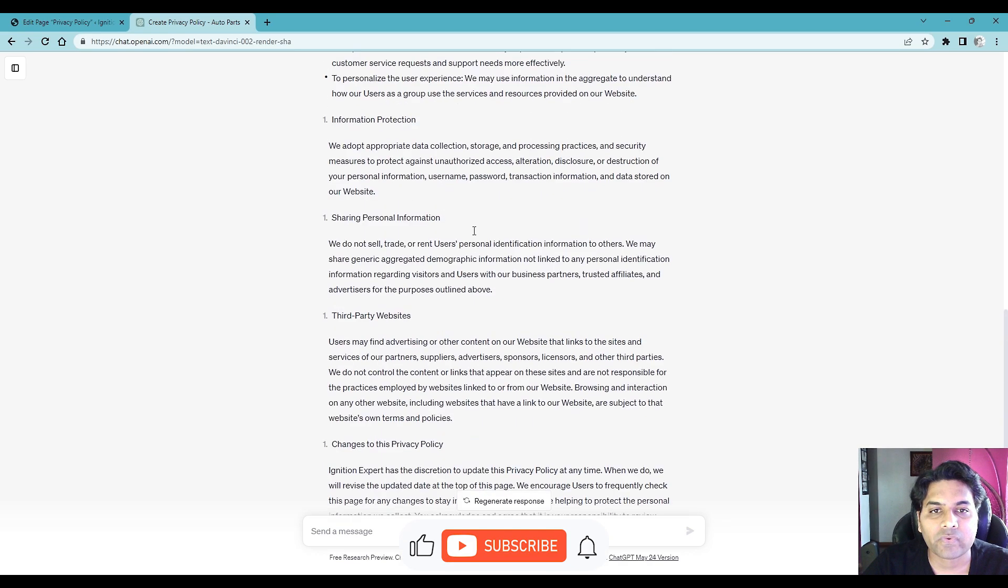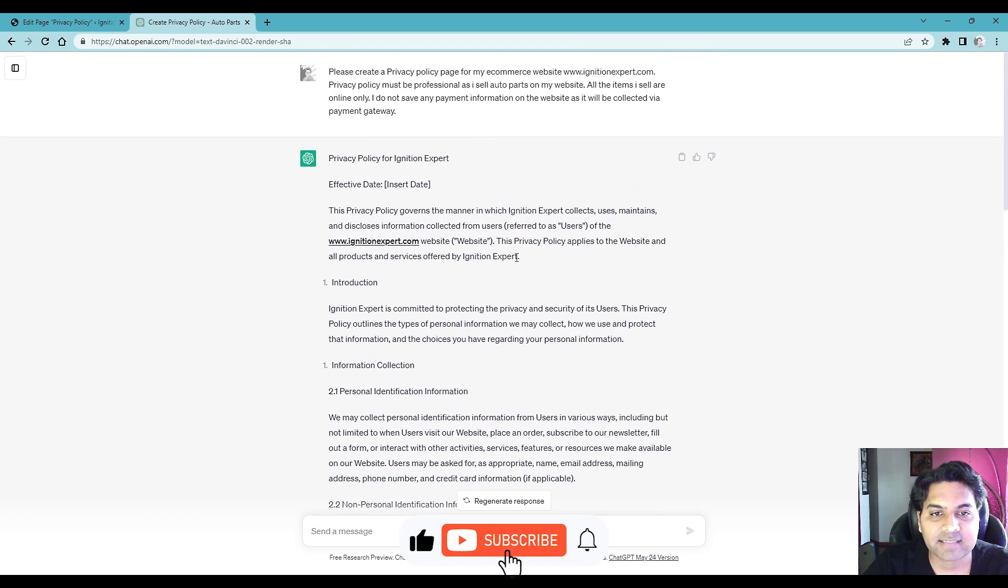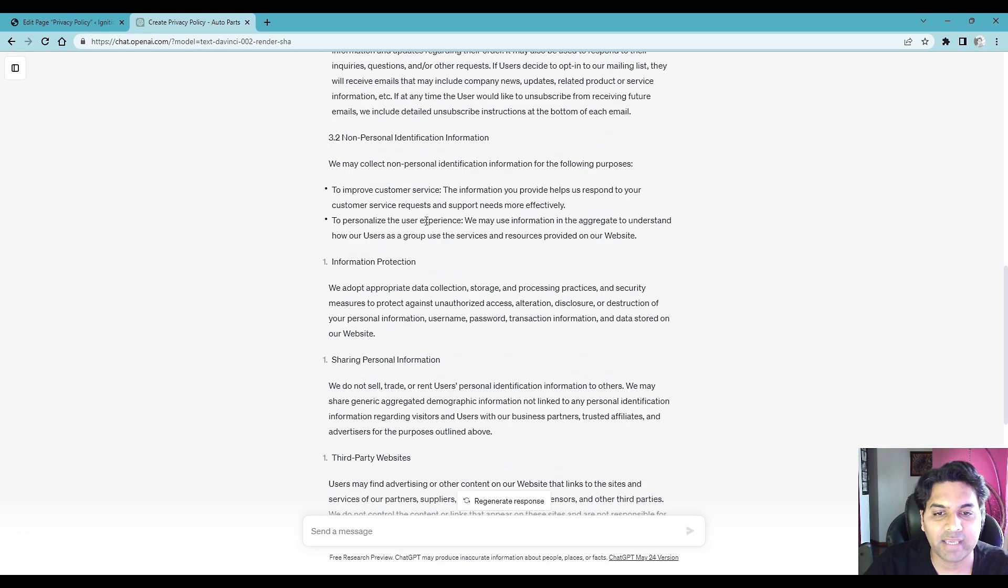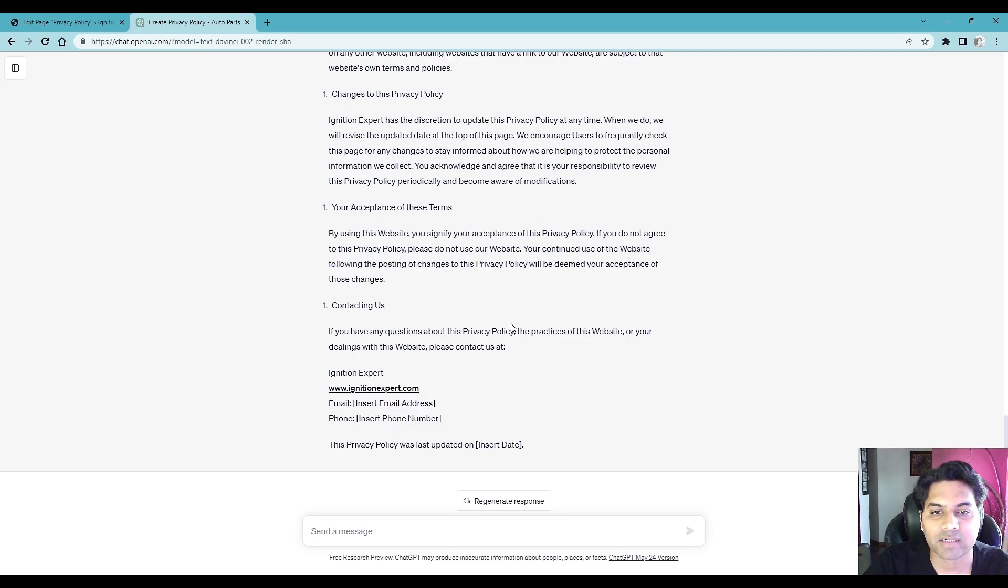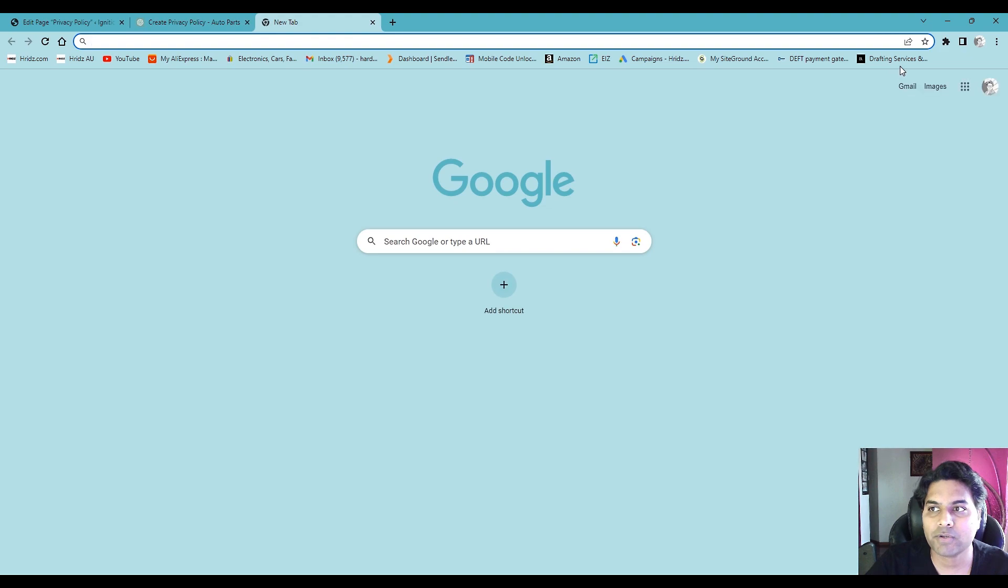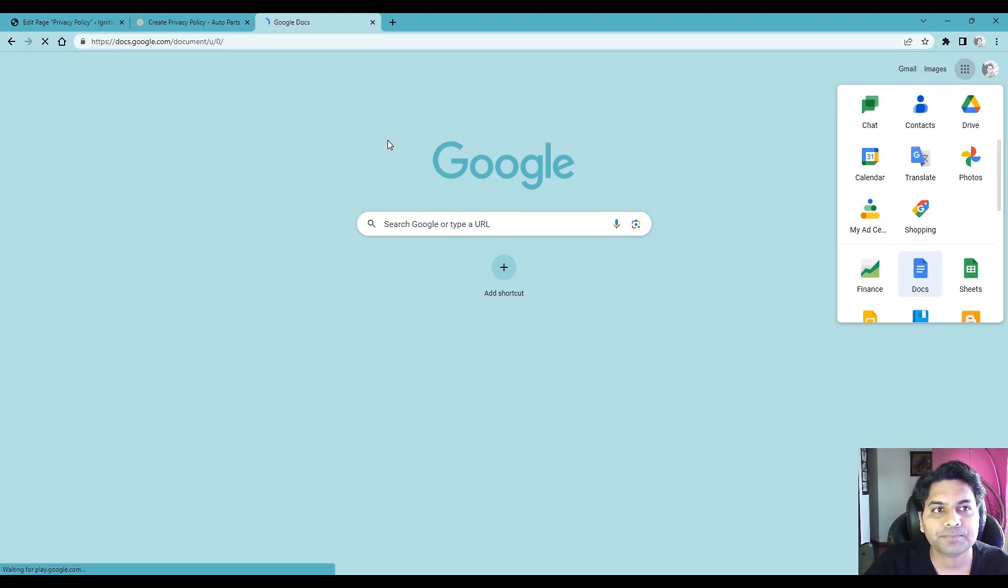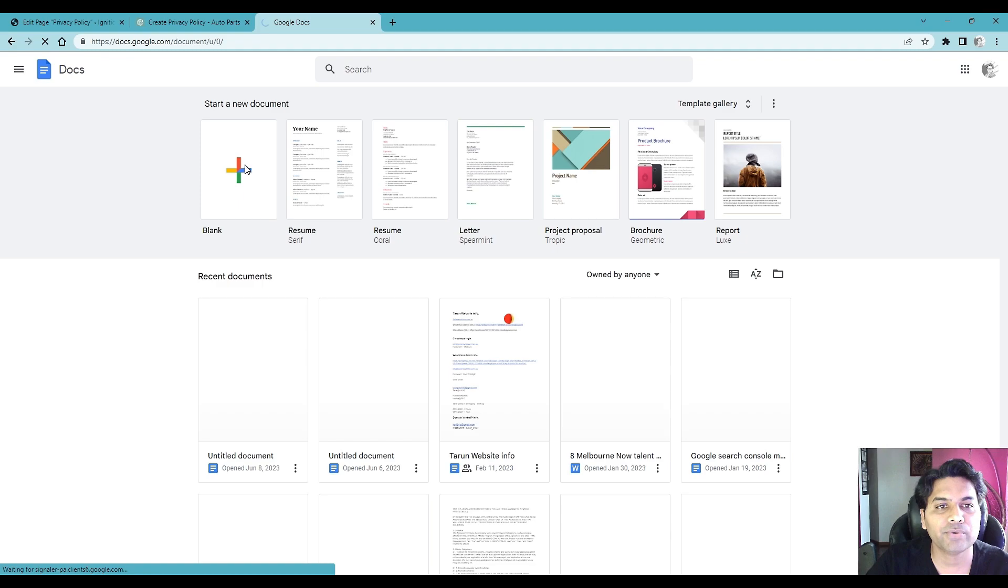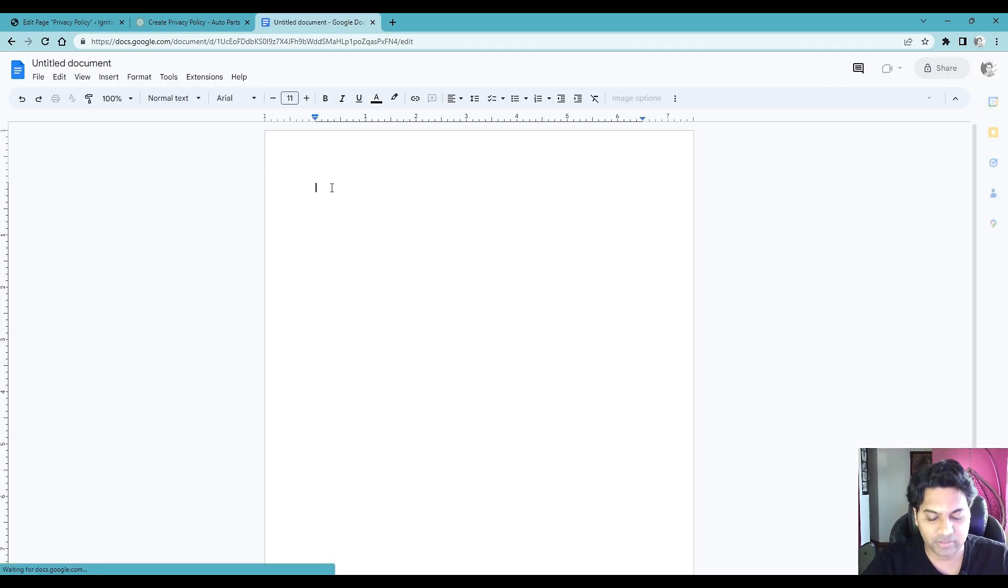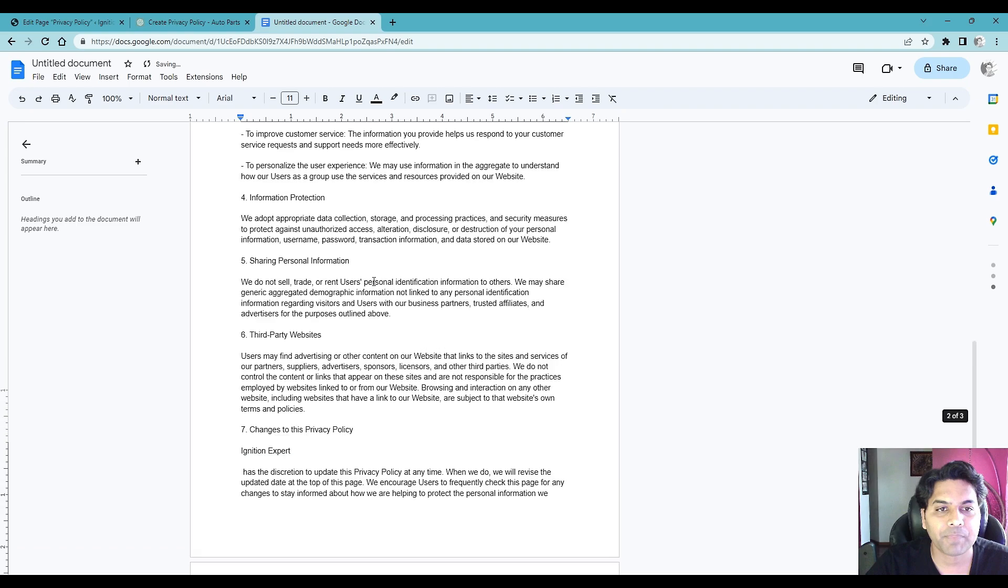Okay so it has created a nice privacy policy. What you have to do is you have to fix a few things. So here you see email address is required, phone number is required. So what you can do is simply copy here. So copy this privacy policy, open new tab and open docs. So once you open the docs, create a new doc file or blank file and you paste the policy here.